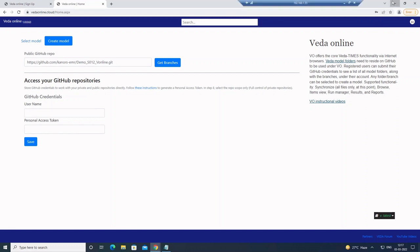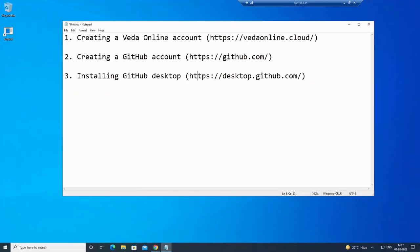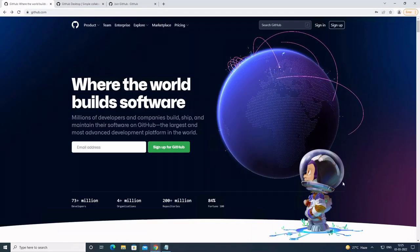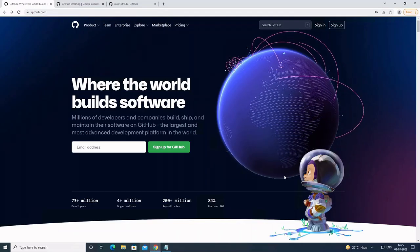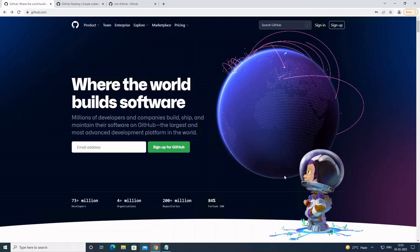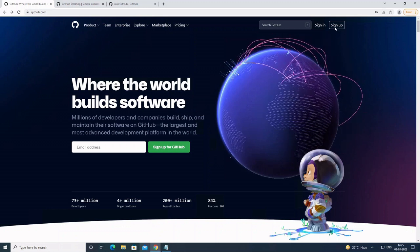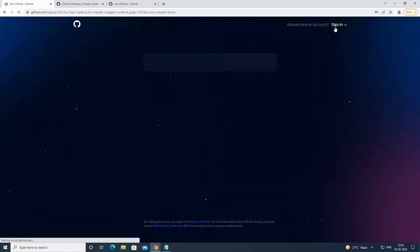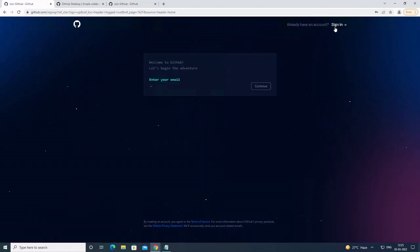Now let's move on to the second part where we create a GitHub account. Here we are at the GitHub home page. Let's go to the sign-up page and submit our required information.